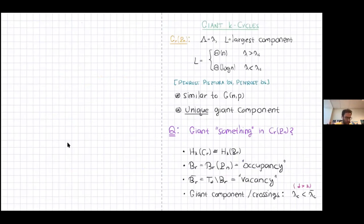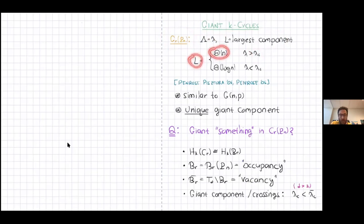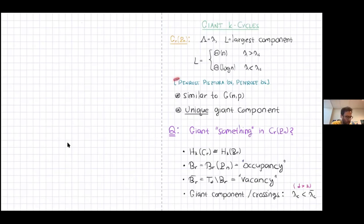In both GNP and geometric models there is a phase transition — the appearance of the giant component. If lambda is fixed and L is the size of the largest component, there is a critical value lambda_C such that above it the largest component has order N vertices, and below it, order log N. This was proved mainly by Penrose and Penrose–Pistola. Once the giant component appears, it's unique.